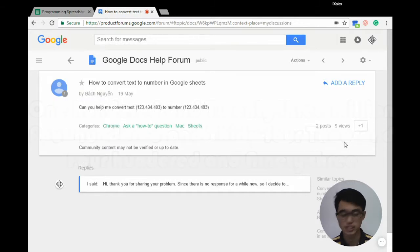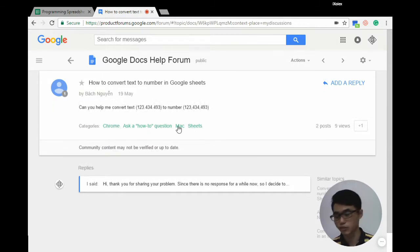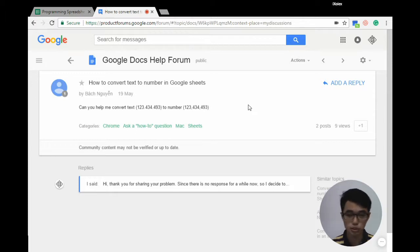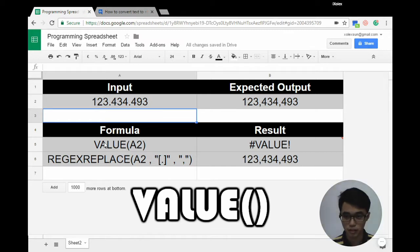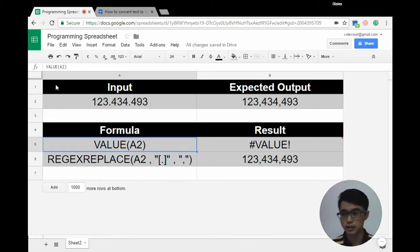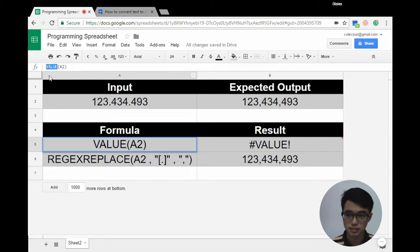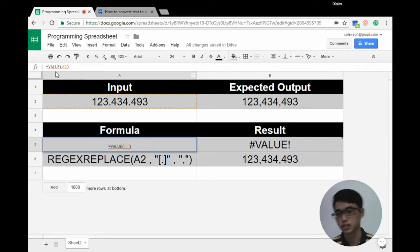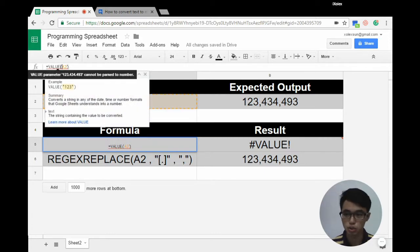The first thought when we try to convert text to a number is to use the standard function known as VALUE. VALUE will help us convert the text into a number.